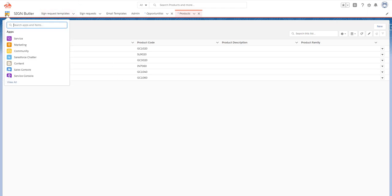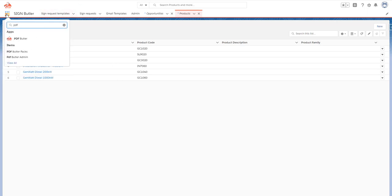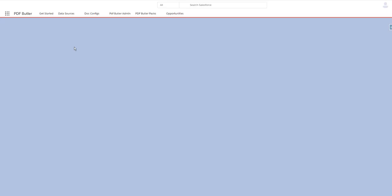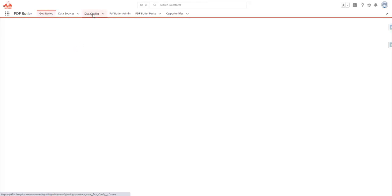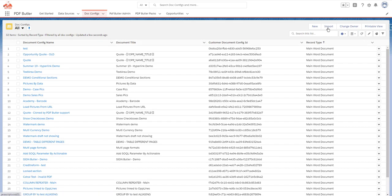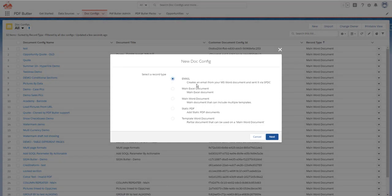Step one: let's go to PDF Butler. I'm going to create two new doc configs. I'm going to create one of type template Word document — so it's not a main Word document, which we would normally do, but now it's a template Word document, so it can be reused in various main files.